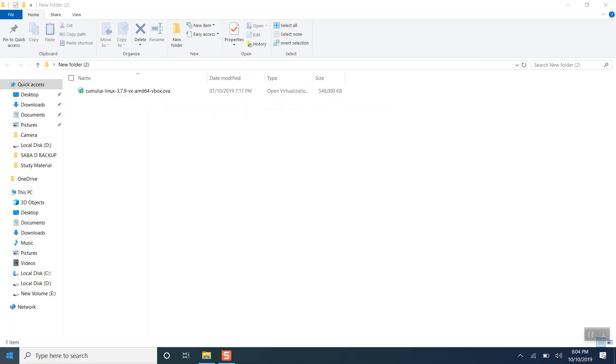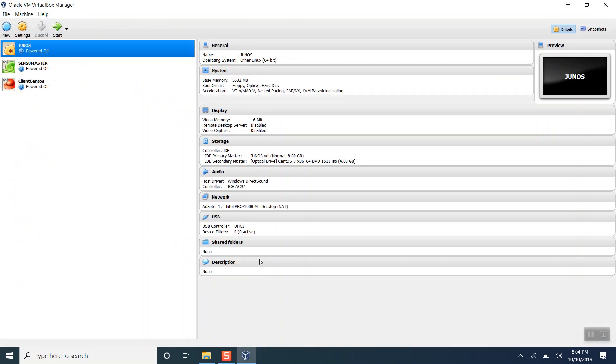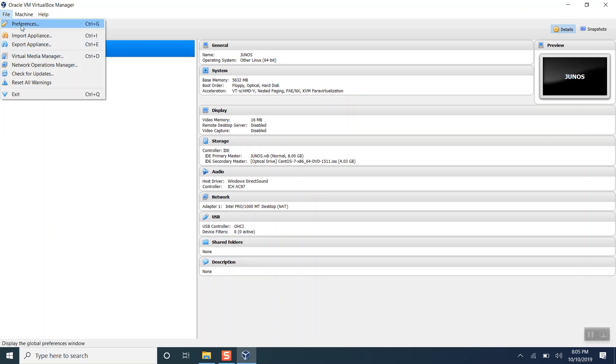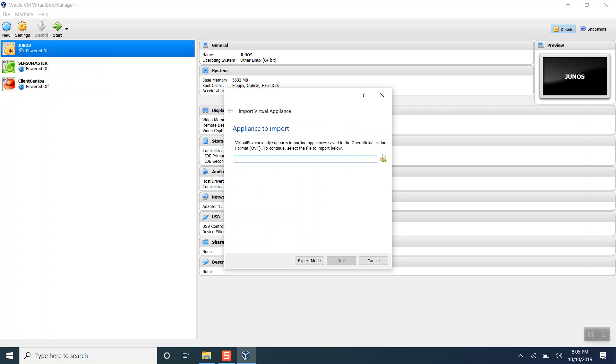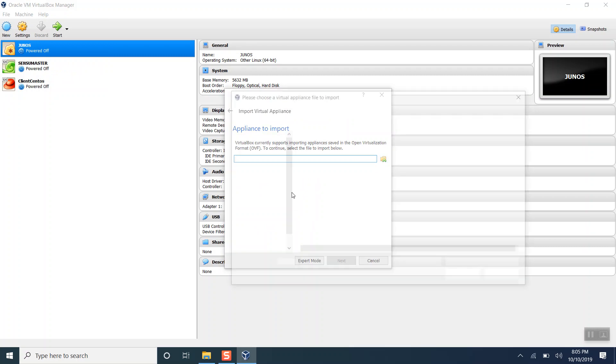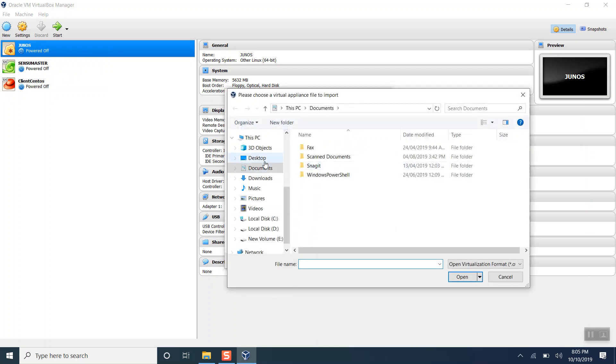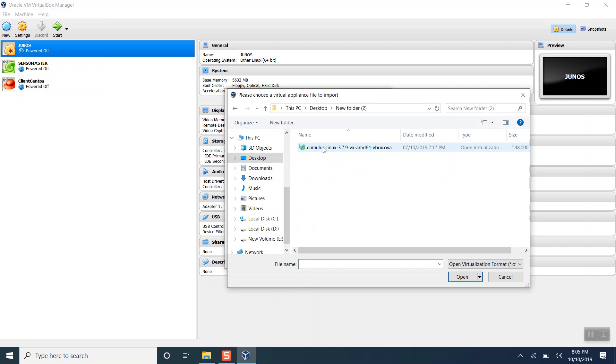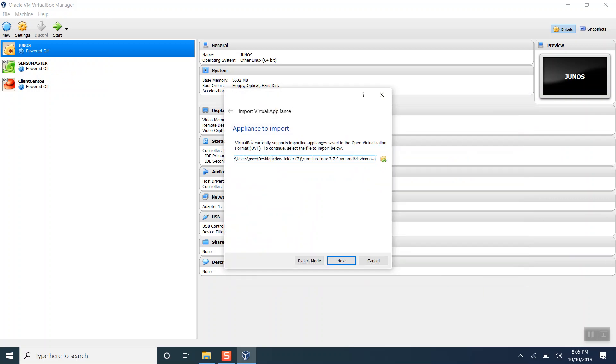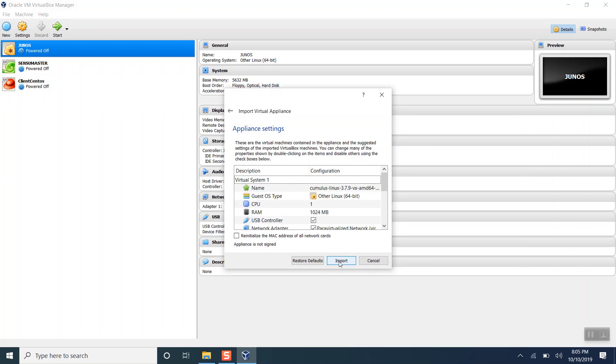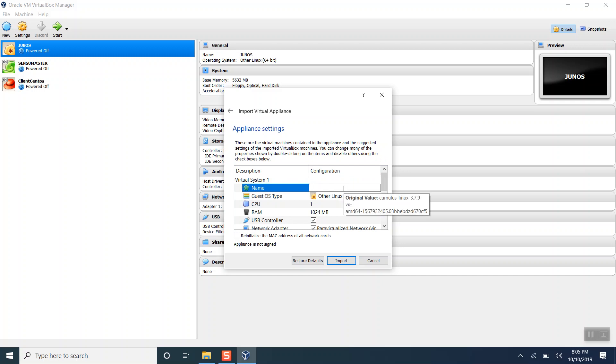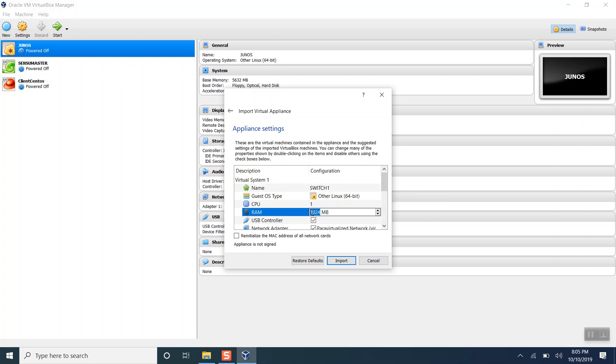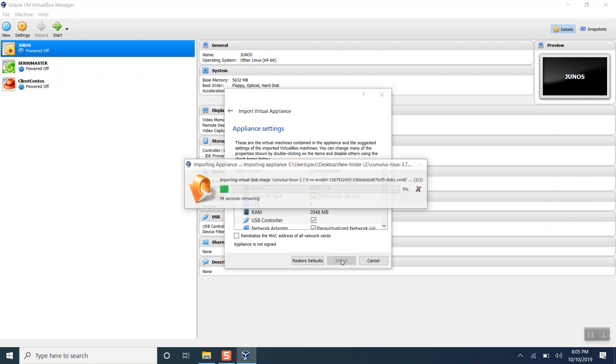We will be using Oracle VirtualBox for creating the VMs and then we will import them. Here is our image. Let's name it switch one and increase the RAM as well. If you don't have enough RAM, you don't need to increase it.